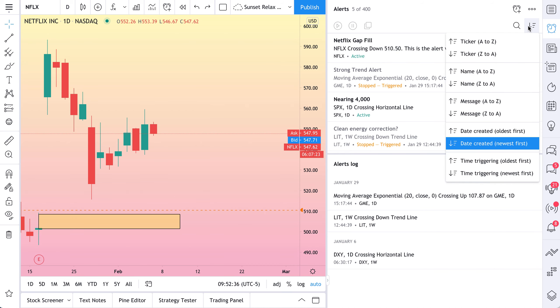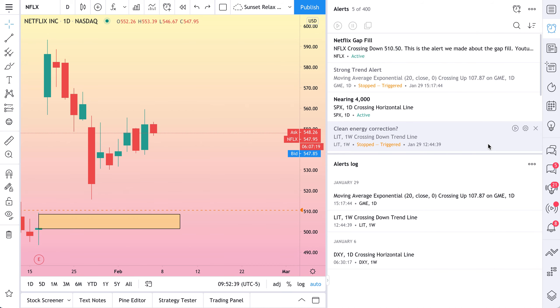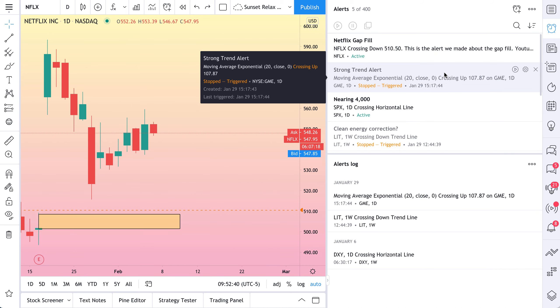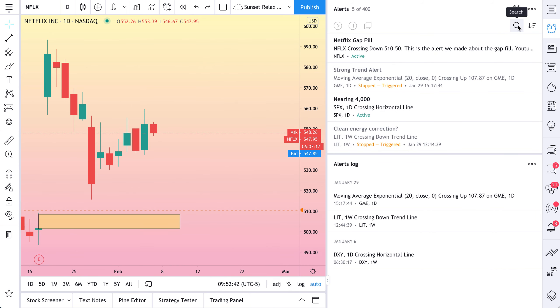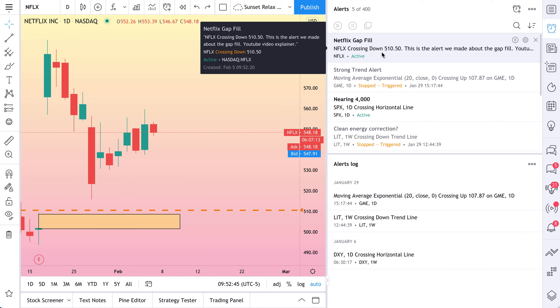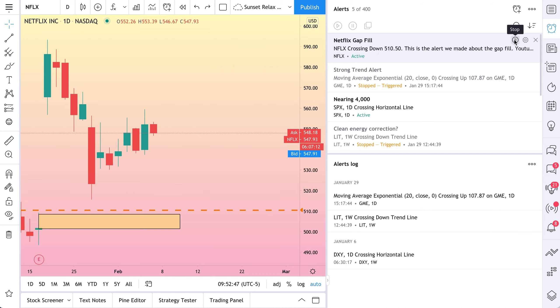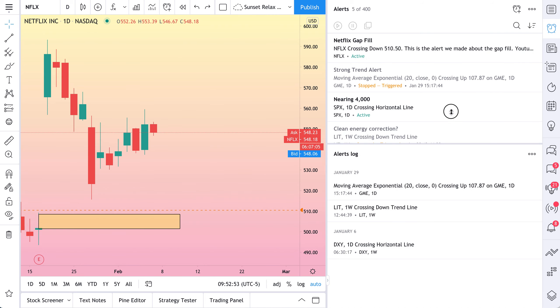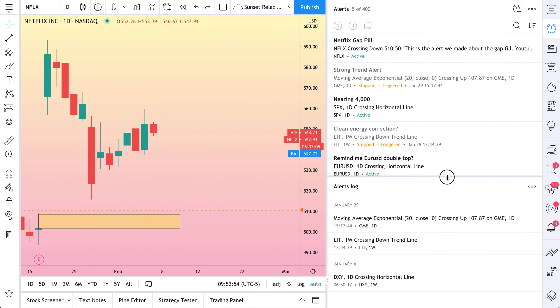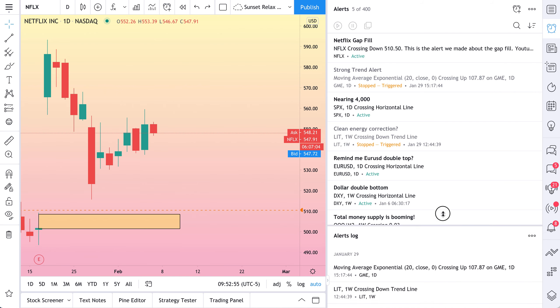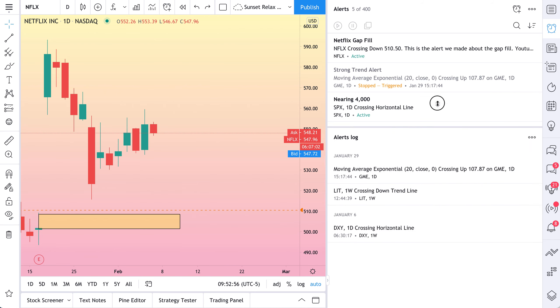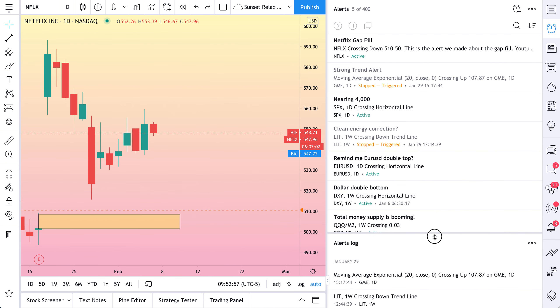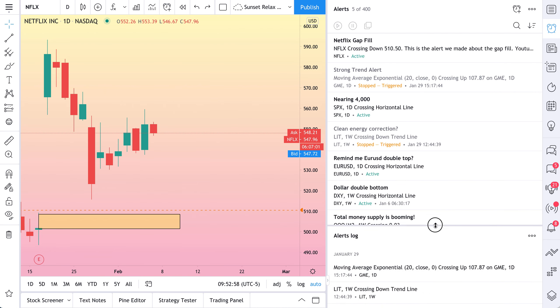And so now we can start to search our alerts say by let's do by newest. So this is showing us our newest alerts. We could search for specific alerts. We could also make quick adjustments. Netflix Gap Fill. We could stop it. We could adjust it or we could delete it altogether. So this is your alert command center. It's also totally customizable. You can make it look and feel to your needs.